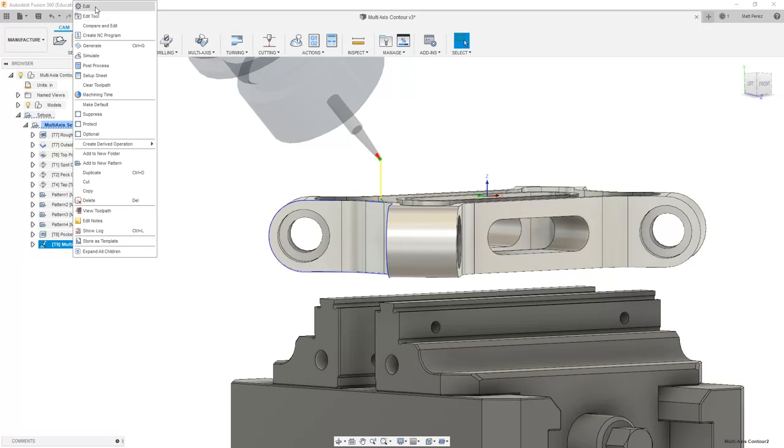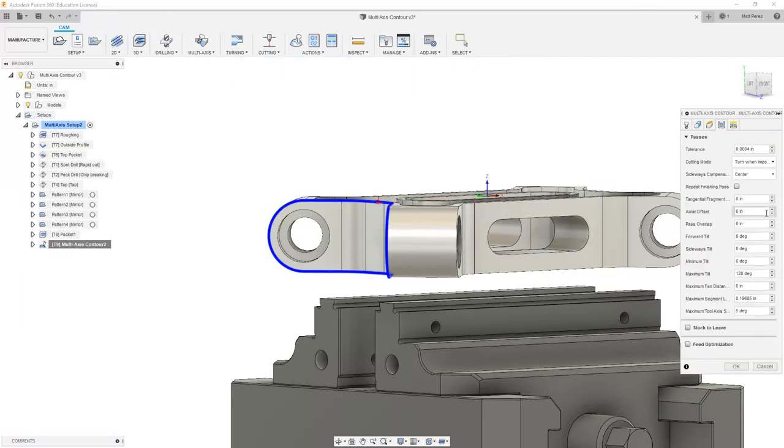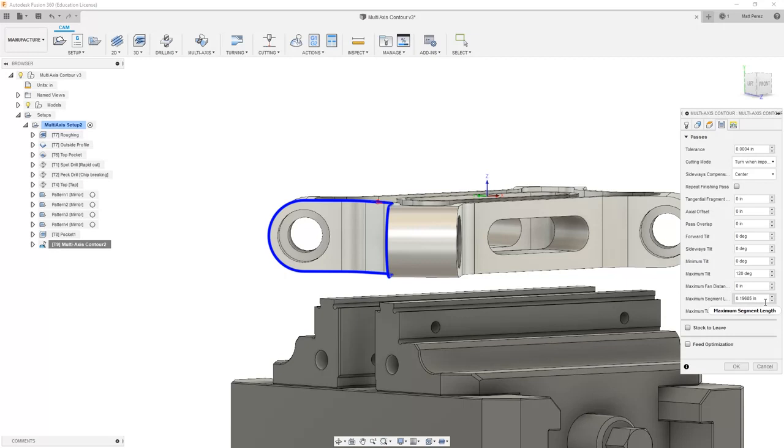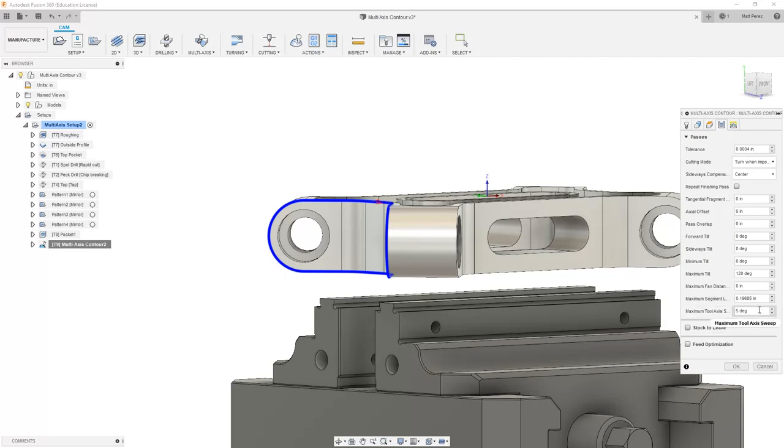Let's hop back into our settings and take a look at some other things. Once we get past the minimum and maximum tilt, we have a few other values. We have segment length, maximum tool axis sweep, and fan distance. These parameters are going to control some of the maximum values that can be programmed into a single line of NC code.